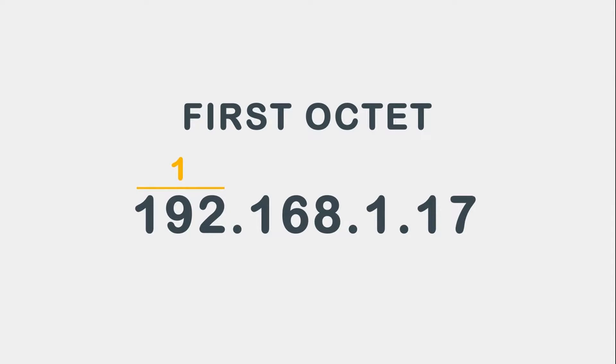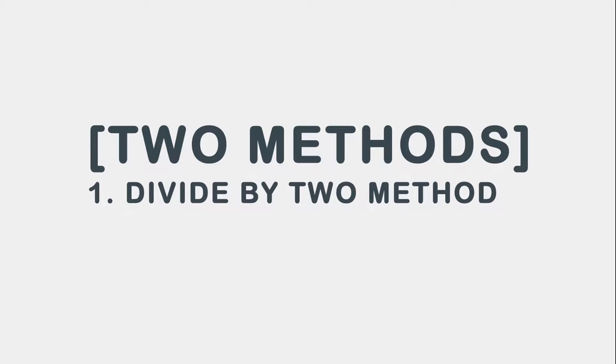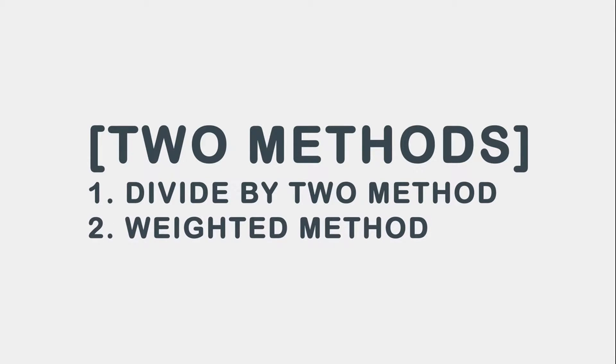The first octet in the above address is 192. To translate 192 to binary can be accomplished two ways. The first is the divide by two method, and the second is the weighted method. Let's start with the divide by two method.